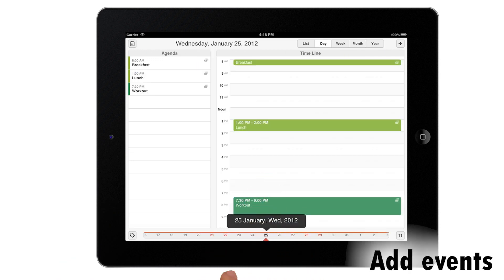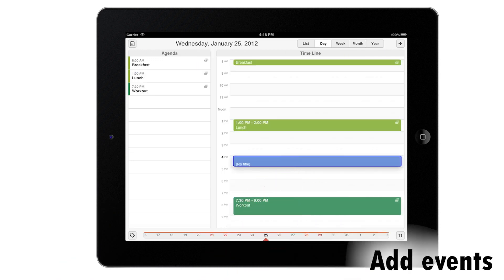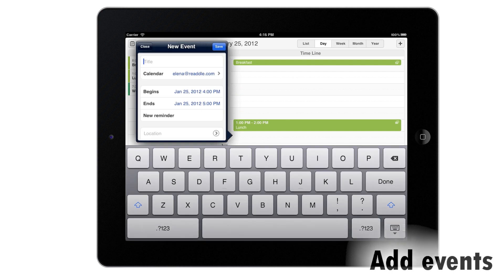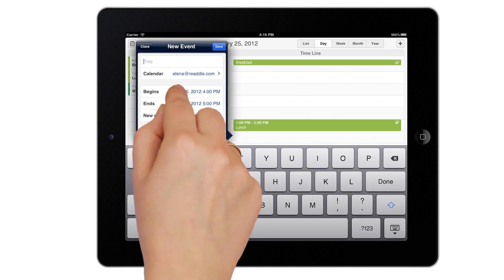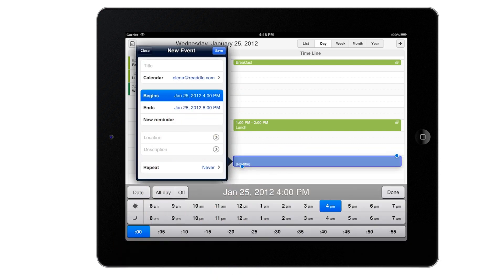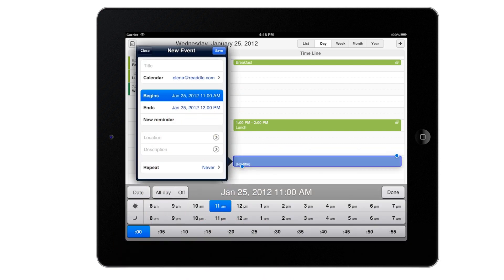It takes just a couple of taps to create new events and calendars. No scrolling, just pick the right option.